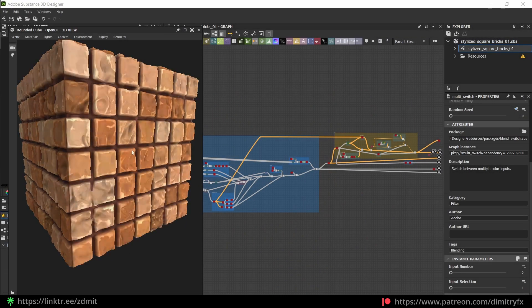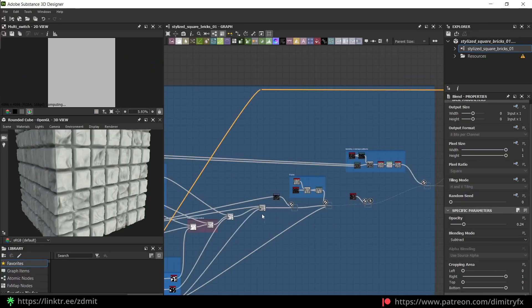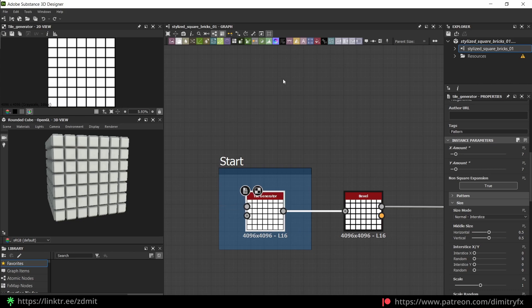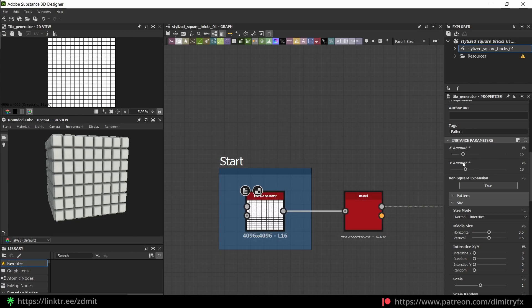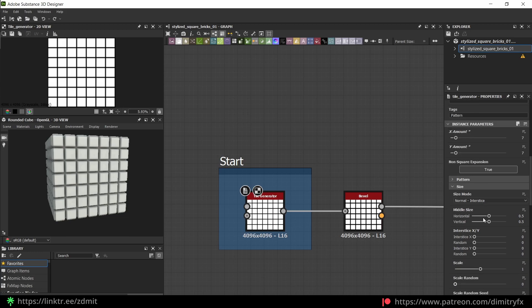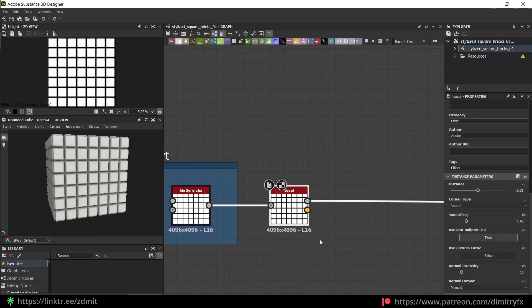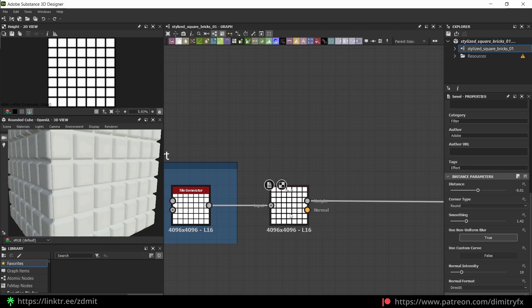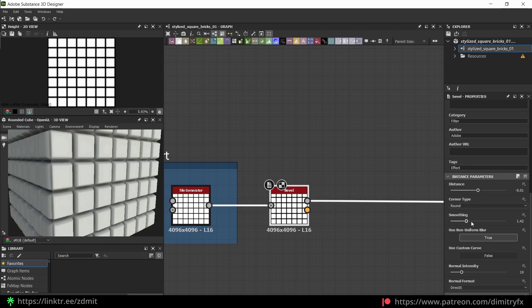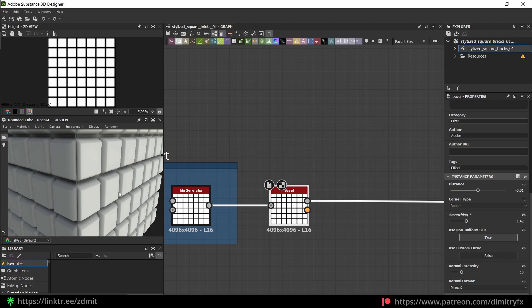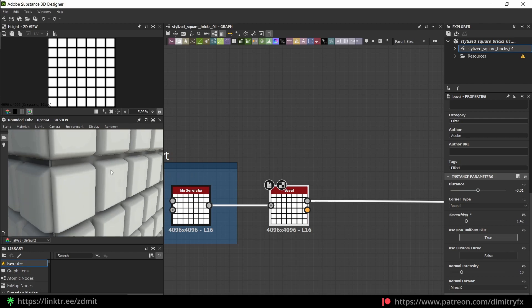The texture itself looks like this inside of Substance Designer. I'm using a tile generator with a 7x7 grid, and everything else is by default — I haven't changed anything in those settings. Then I'm using a bevel node to bevel out the edge widget, because without it it will look something like this — so just bevel corners a little bit.